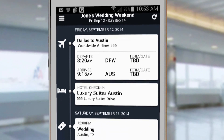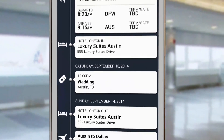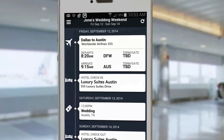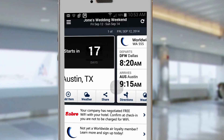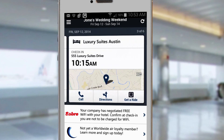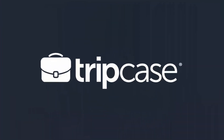Quickly scan your trip in timeline view to see a snapshot of the itinerary, or you can focus on the details of each trip item in action view. You are now prepared to travel with confidence, knowing that all your latest travel info is at your fingertips. TripCase — where trips live.